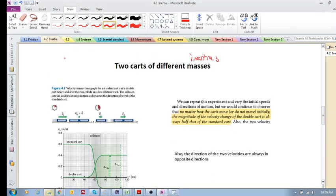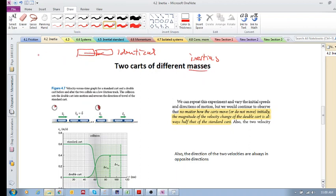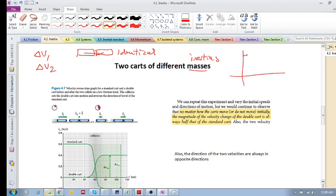In the previous video we saw how two carts that were identical had identical inertias, identical masses, and how they interacted. We saw that the change in velocity of one cart had the same magnitude as the change in velocity of the other cart. The only difference was that one would go from a higher velocity to a lower velocity.